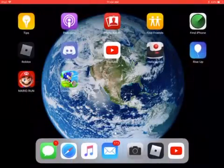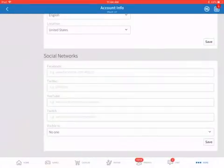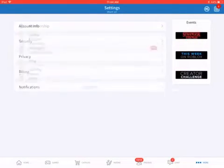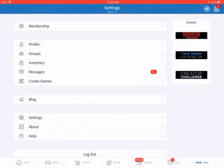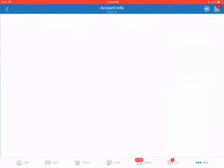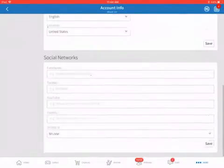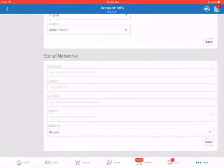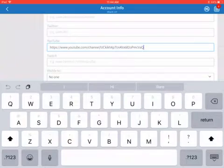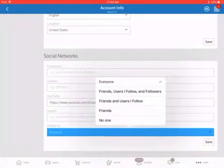Then, after you copy it, you log into your Roblox account, you go to more, you go to settings, you go to account info, then after that loads, you go to YouTube right here, you hold, then paste, then visible to everyone.